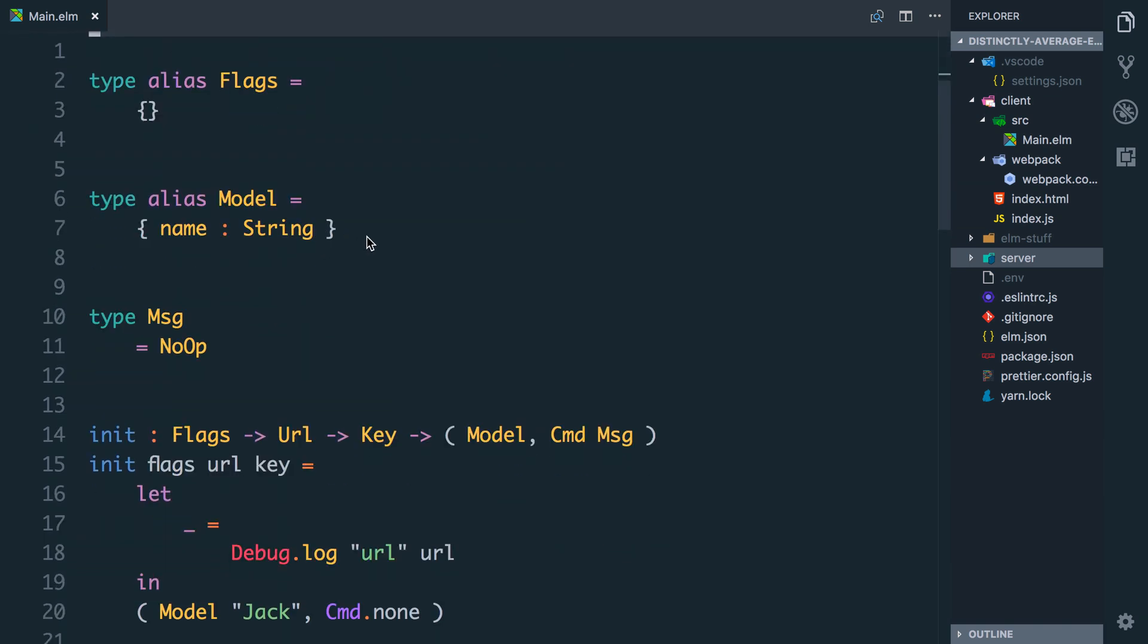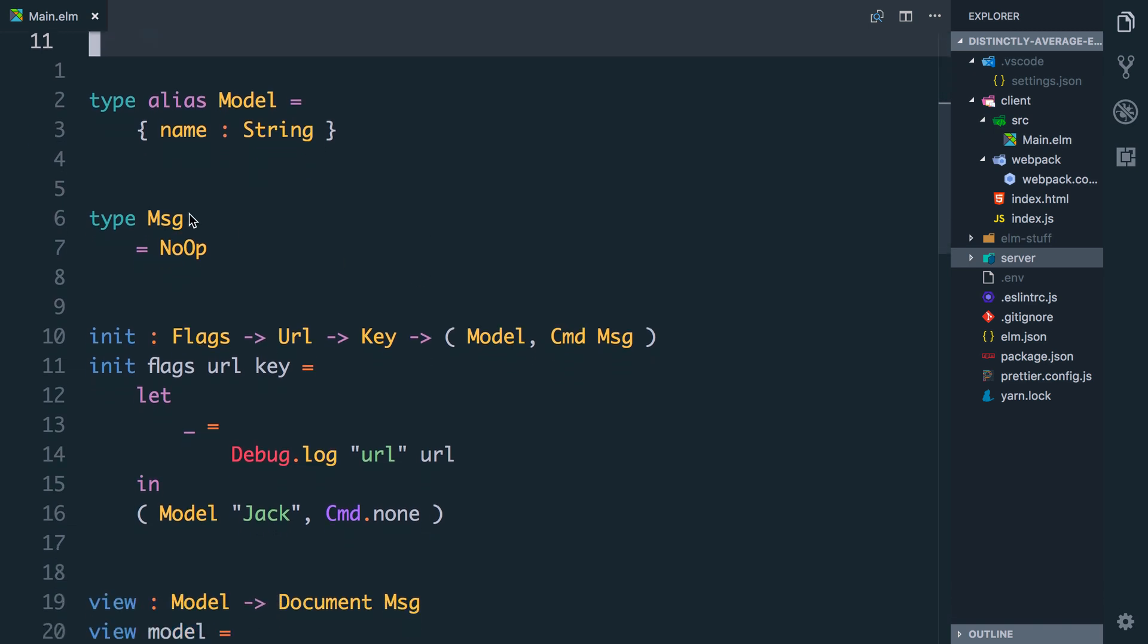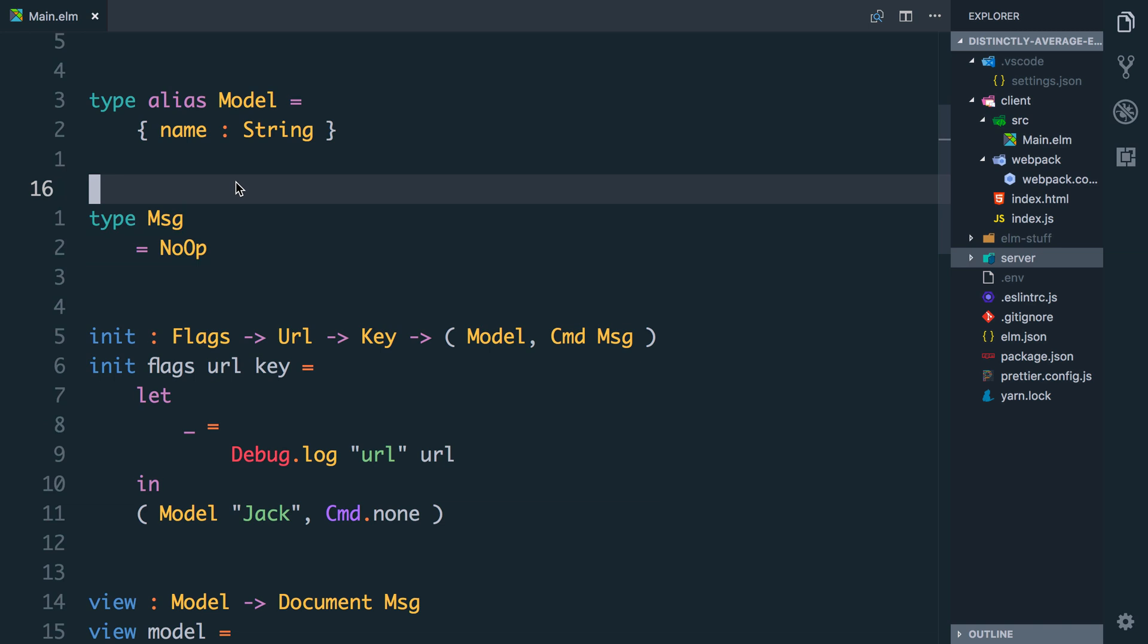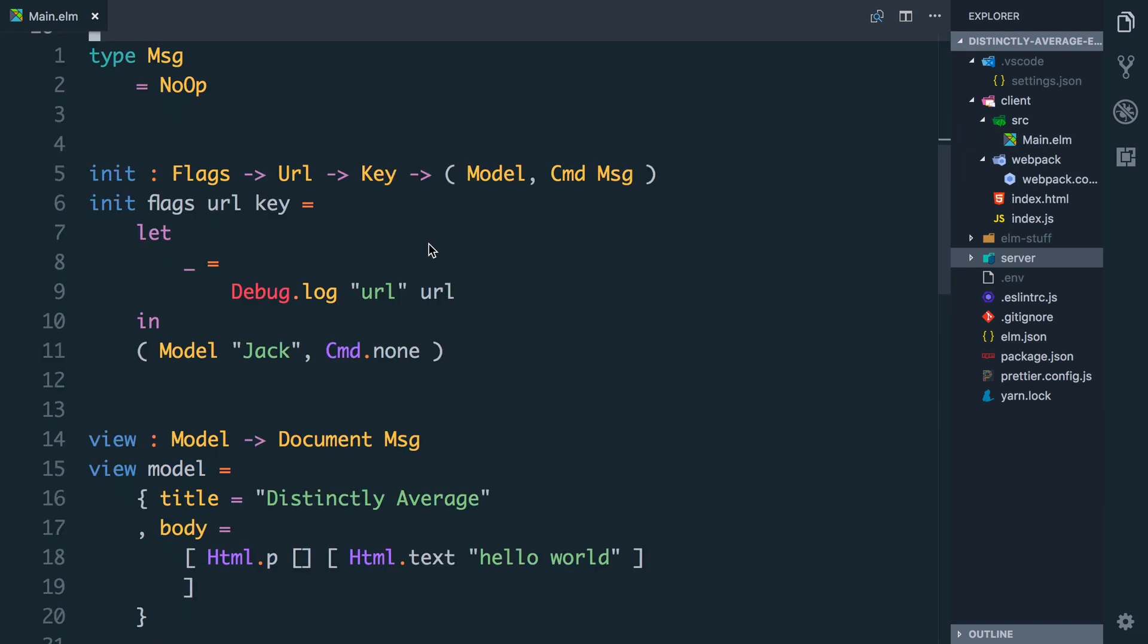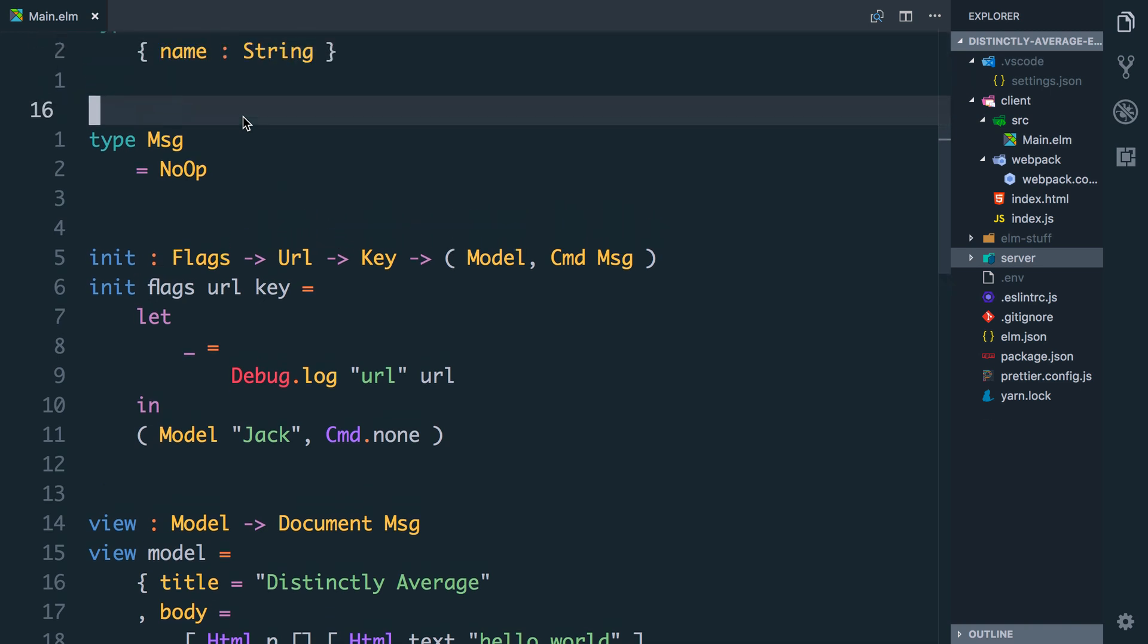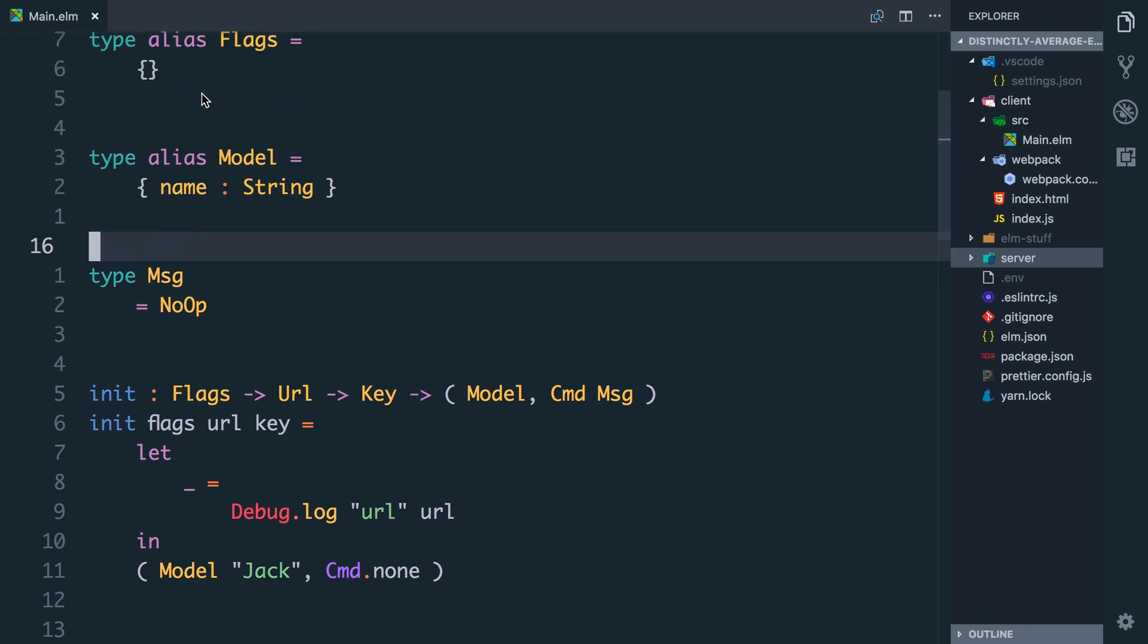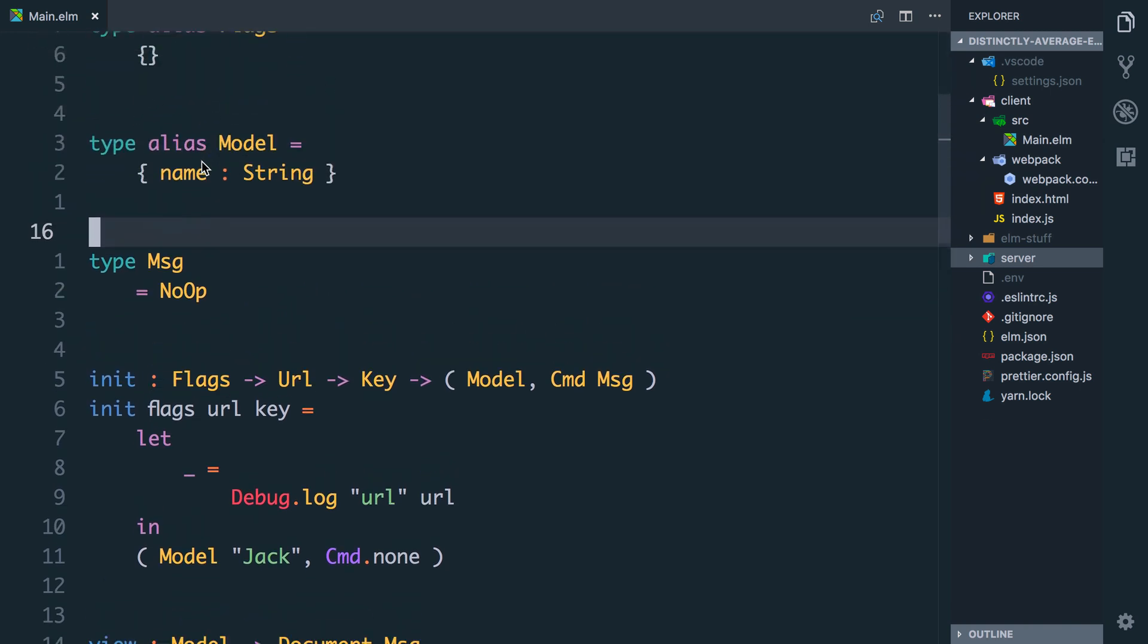We're importing the Elm browser module and the navigation module as well and the HTML and URL modules. We have our type alias model and currently I've set it to be name string, this is just a placeholder that we're going to change. We have all the messages that can flow through our system and so far I've just got one which is no op which stands for no operation.